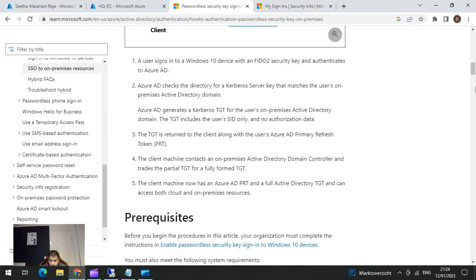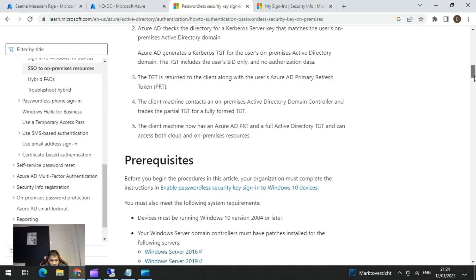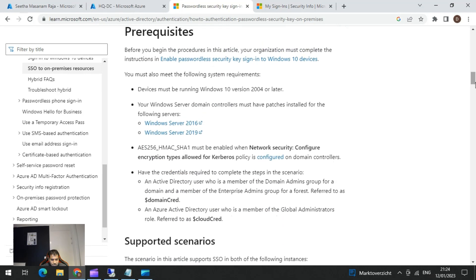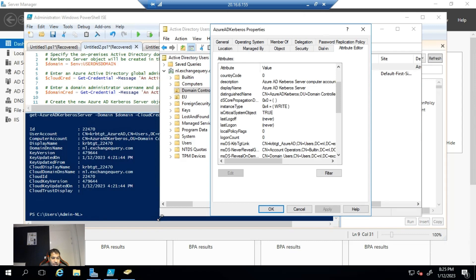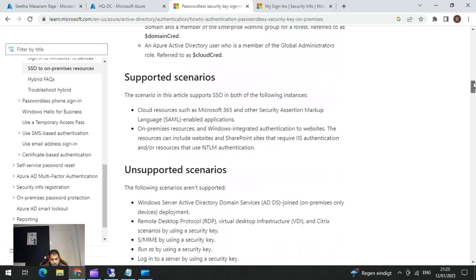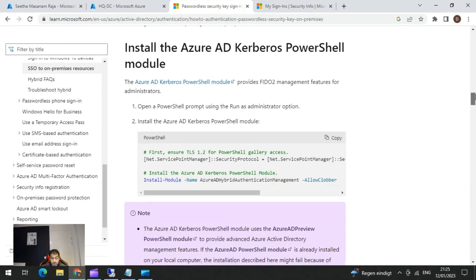Coming to the steps: you need to have the prerequisite patches on Windows Server 2016 and 2019 — verify they are installed. There are also network security prerequisites, and you need Global Admin and Domain Admin credentials because you need to create an RODC object. In my test environment with a domain controller, I simply ran the command mentioned in the article. You just need to download the Kerberos PowerShell module and then run the command.